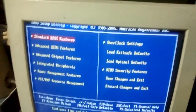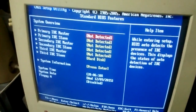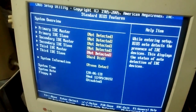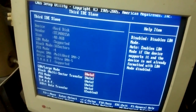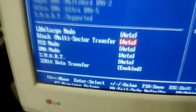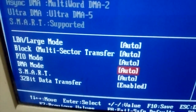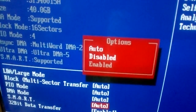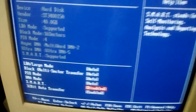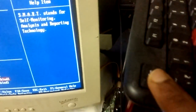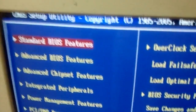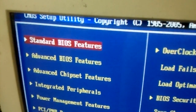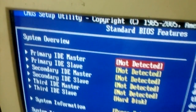Enter into standard BIOS settings and go to the hard disk and press enter. Now you should go to the SMART settings, select disable, then press escape, escape to go back, and escape once again. Go to the standard BIOS settings, select standard BIOS features, and go to the third entry.